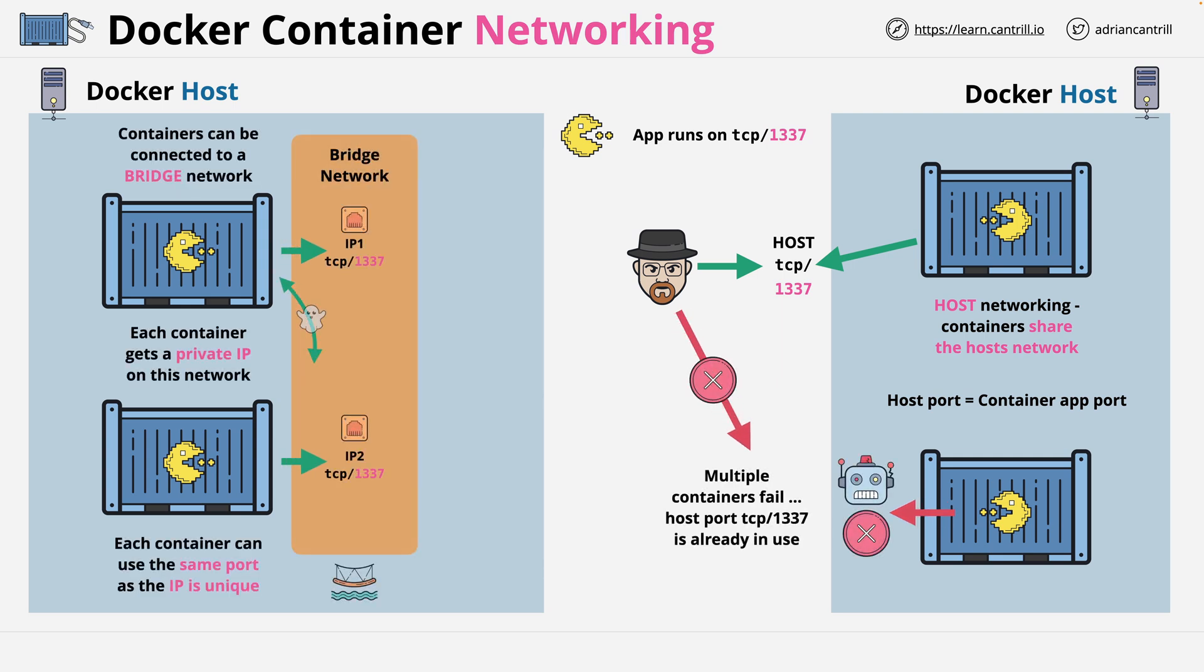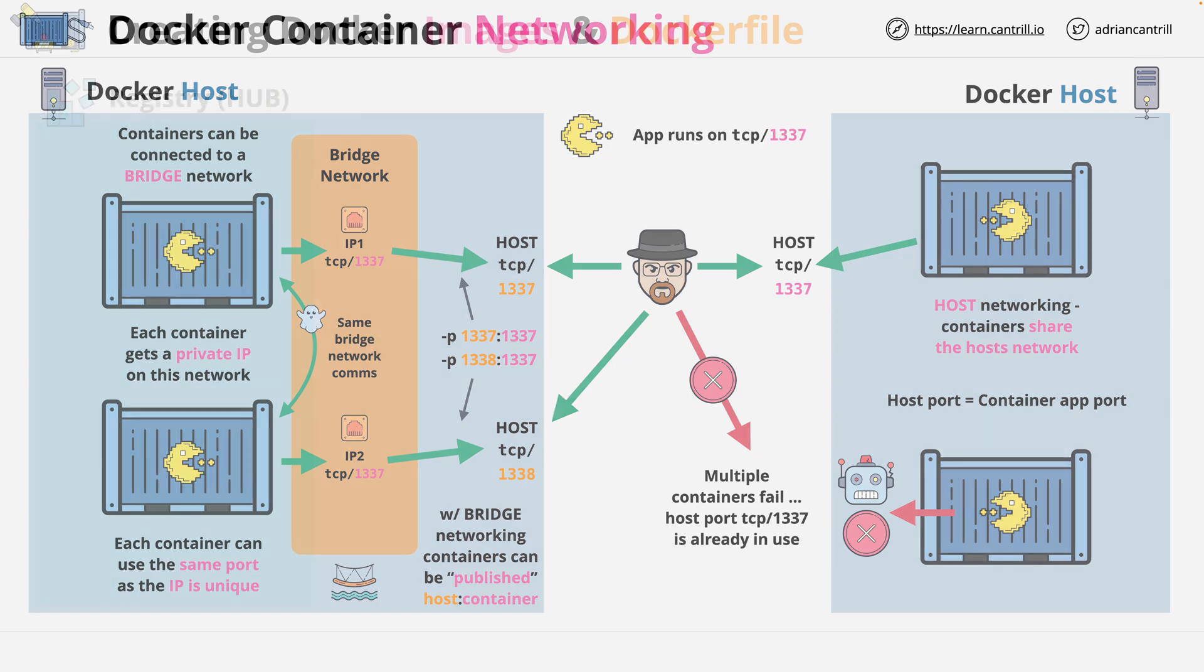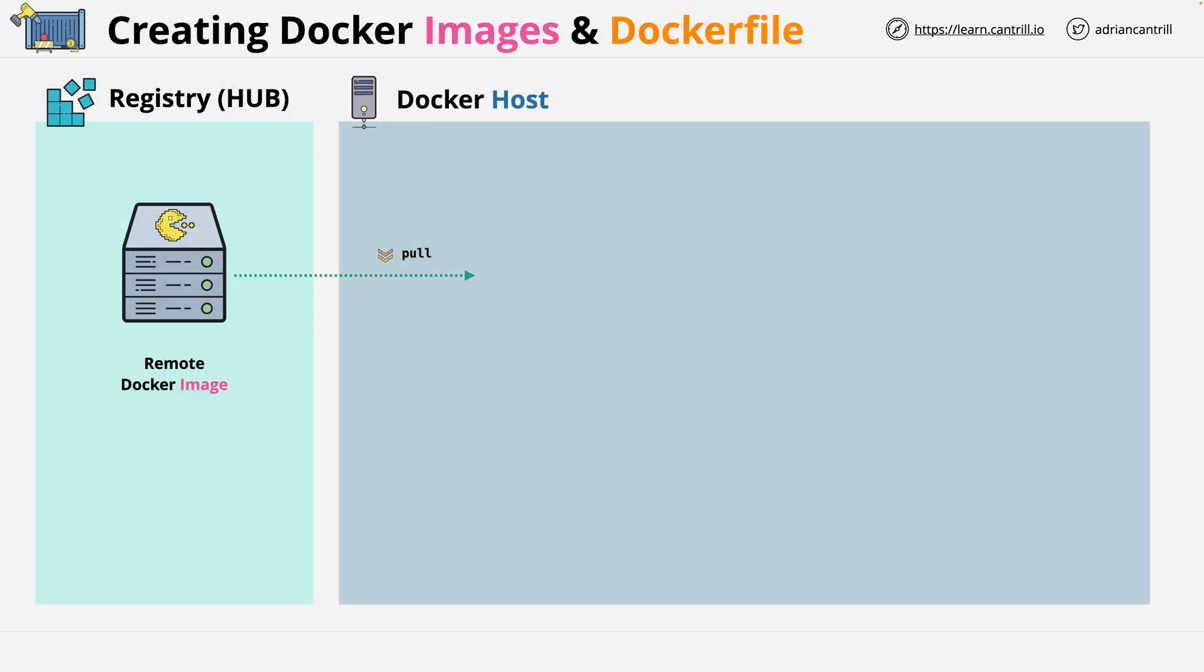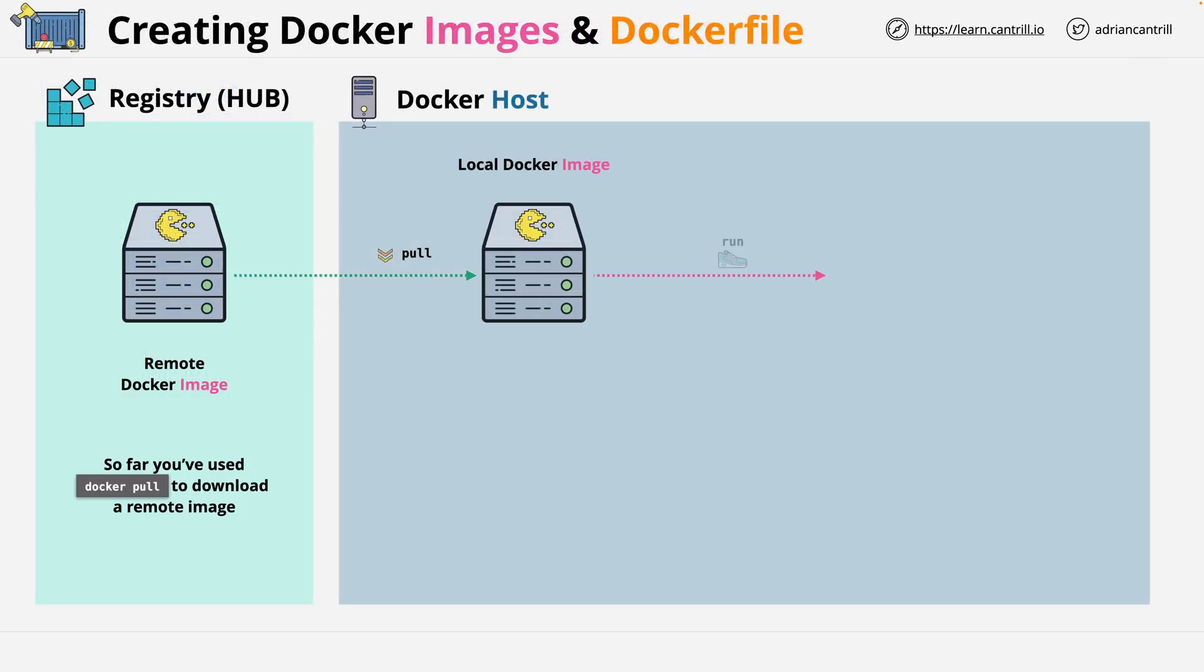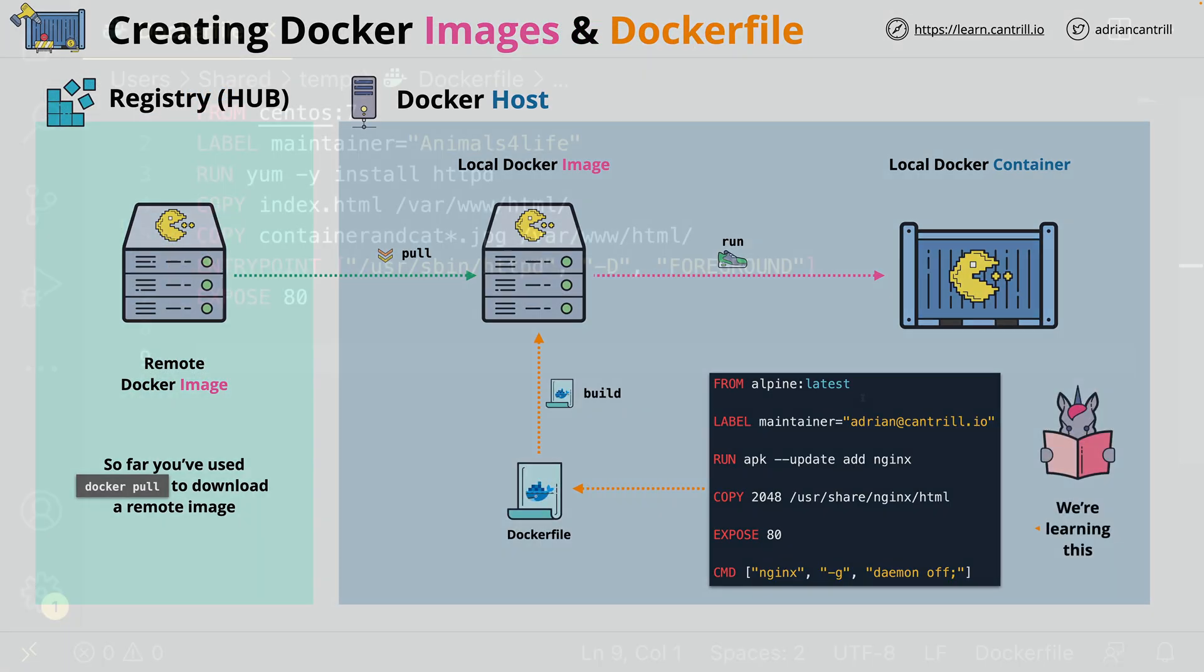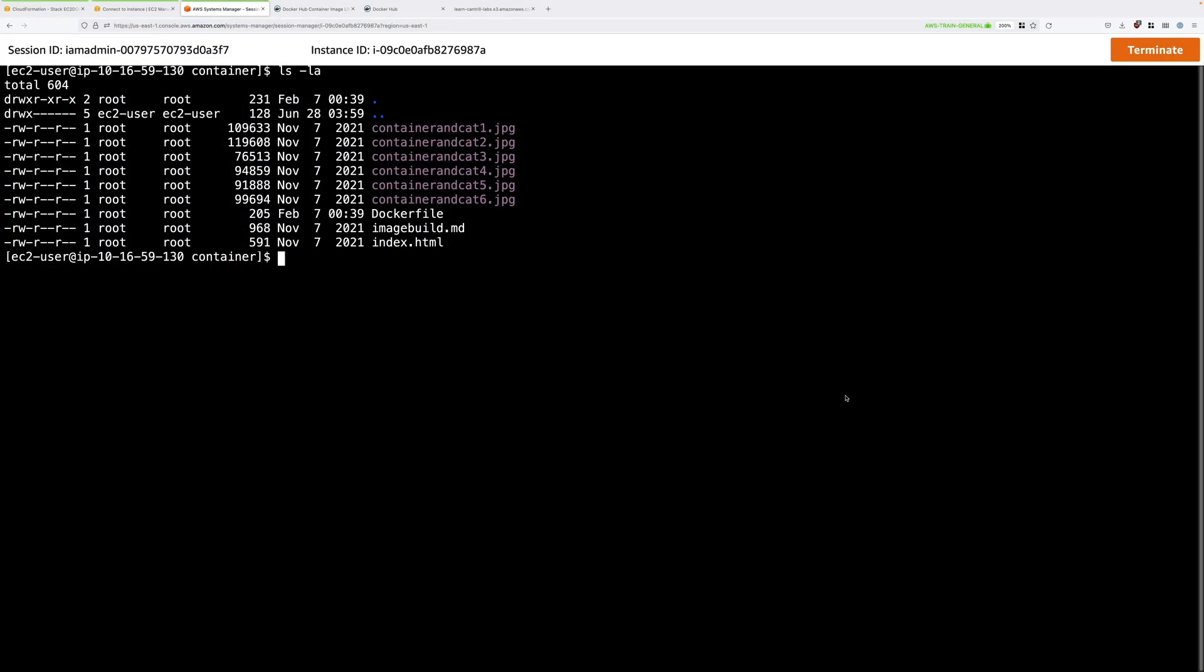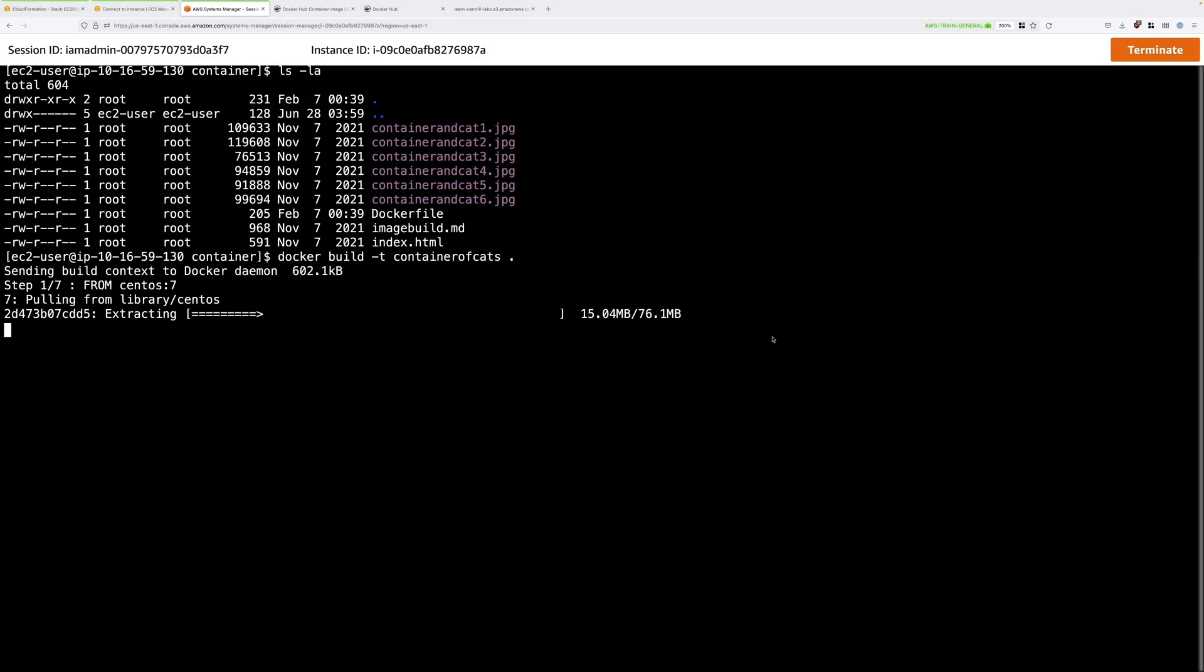This course contains both theory lessons and practical lessons. By doing both you'll learn how Docker works, but also how to actually use the product. I've tried to create mini-projects which are fun, but also mirror some of the situations that you'll encounter in the real world.